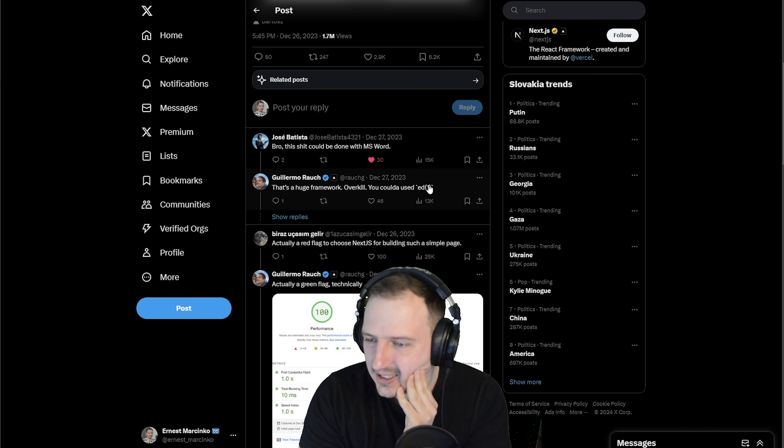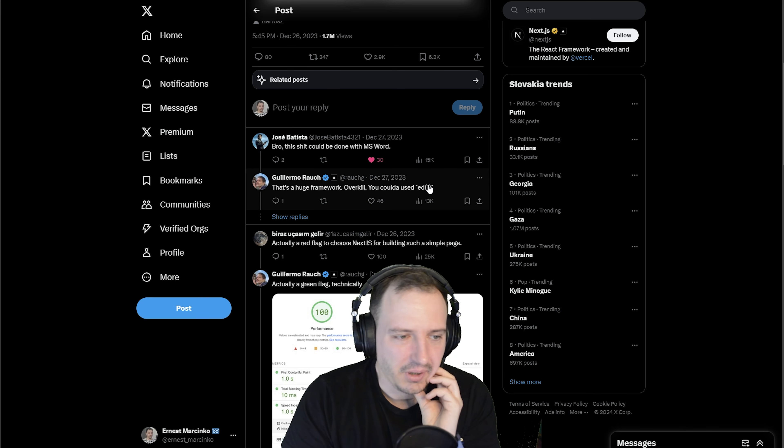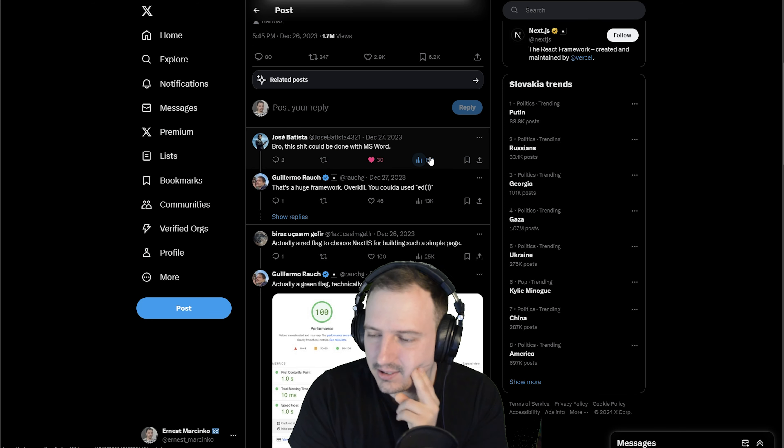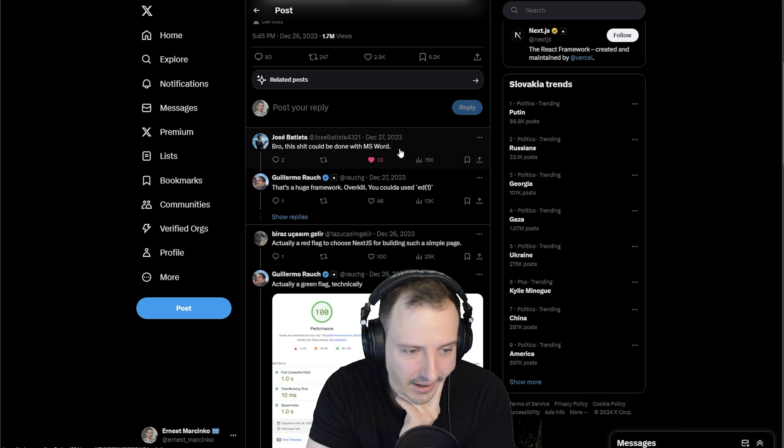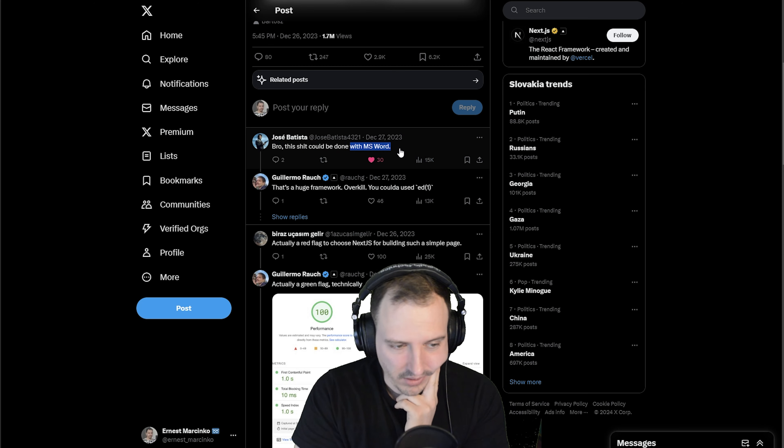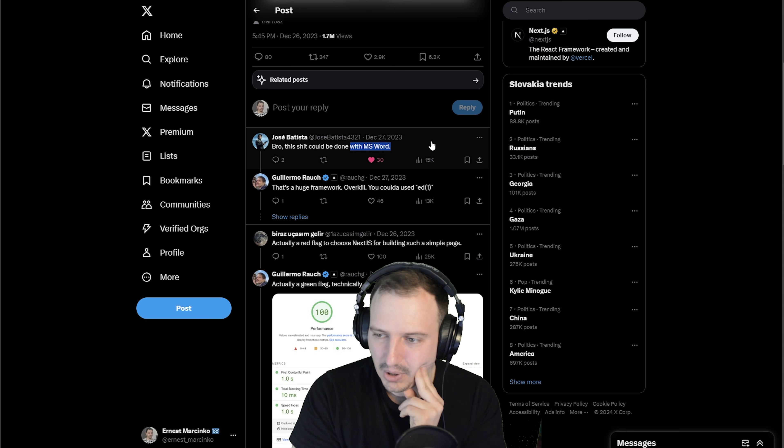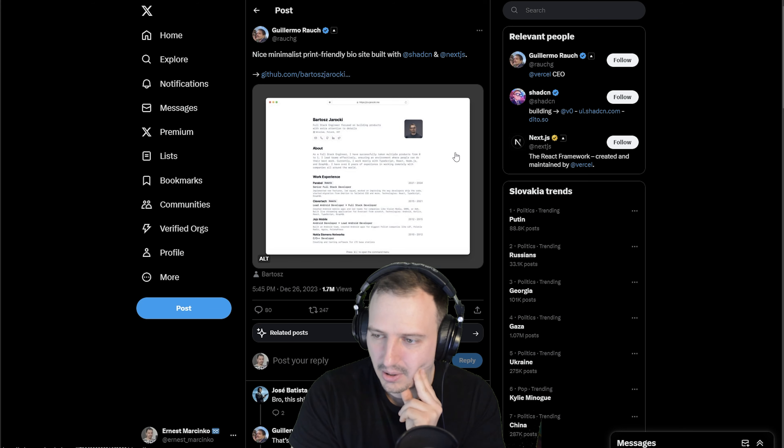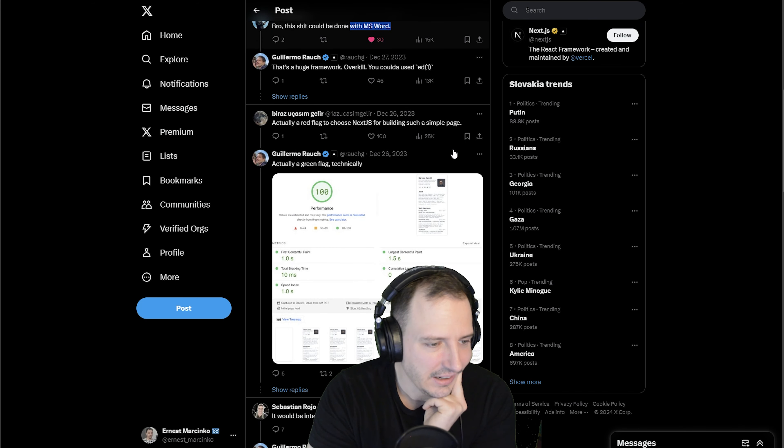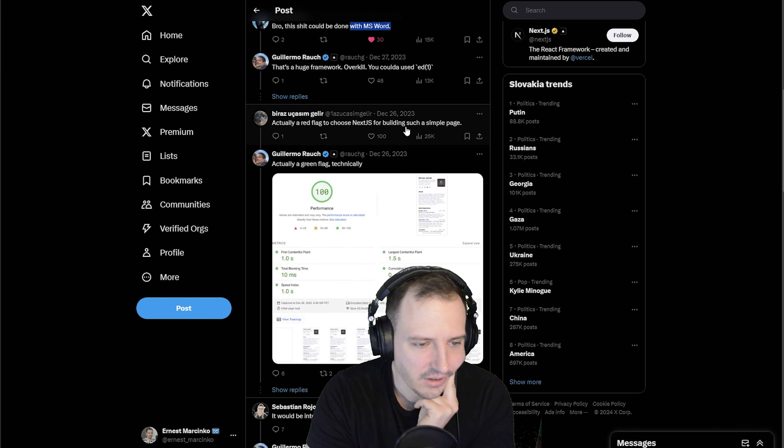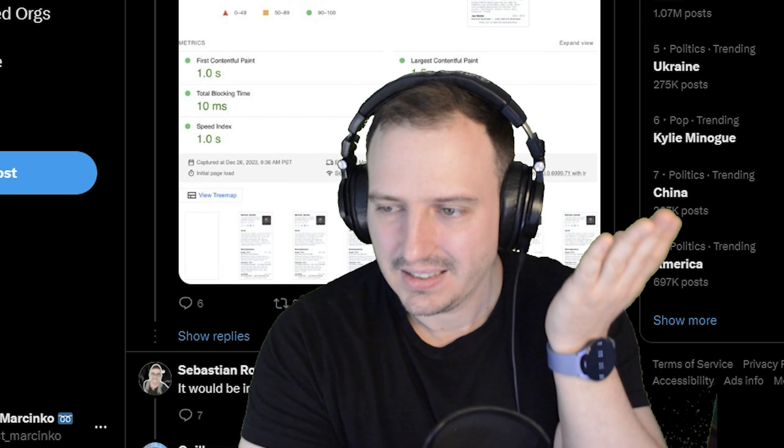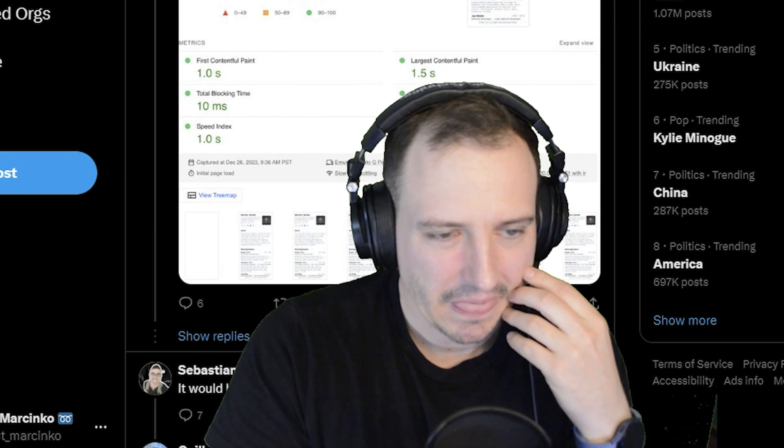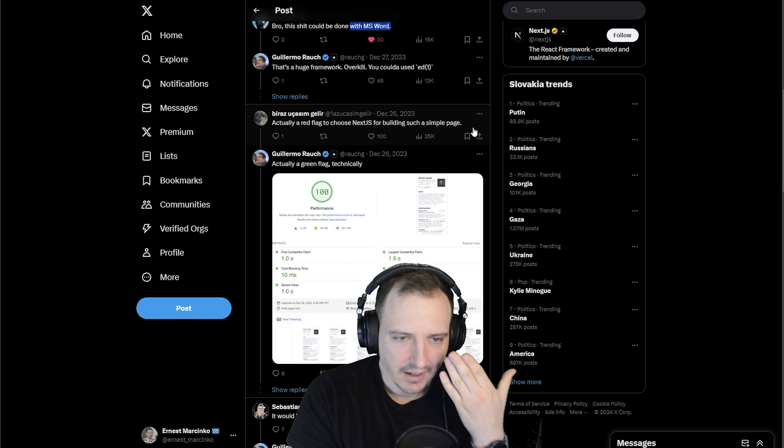Please do not overkill. Well, I'm not alone in this. 'Bro, this could be done in Emacs.' Oh no, don't be that savage! 'That's a huge framework overkill, you could have used ed.' We do like to make fun of each other, but Jose here is making a point. 'Actually a red flag to choose Next.js for building such a simple page.'